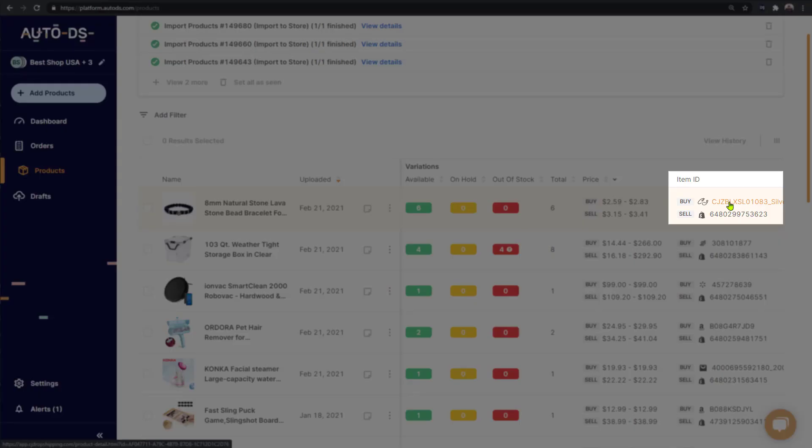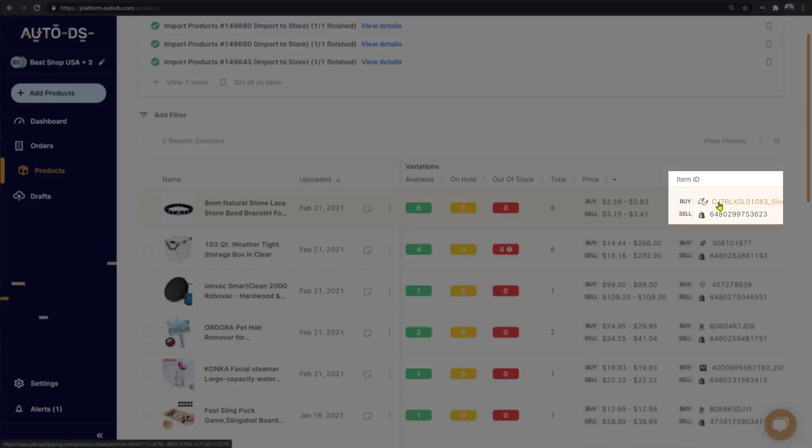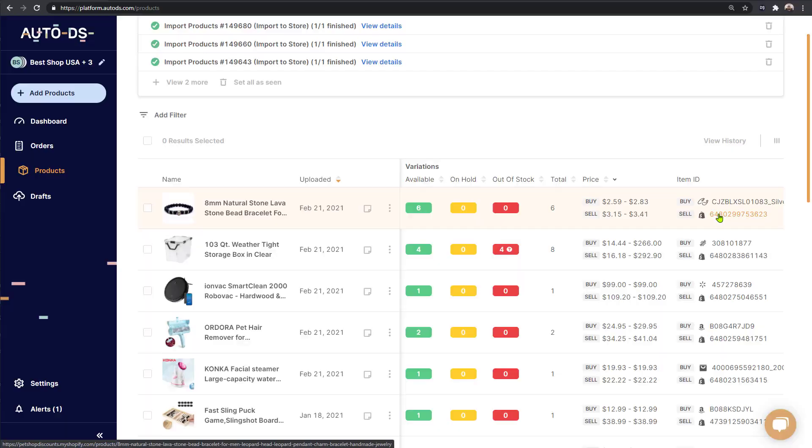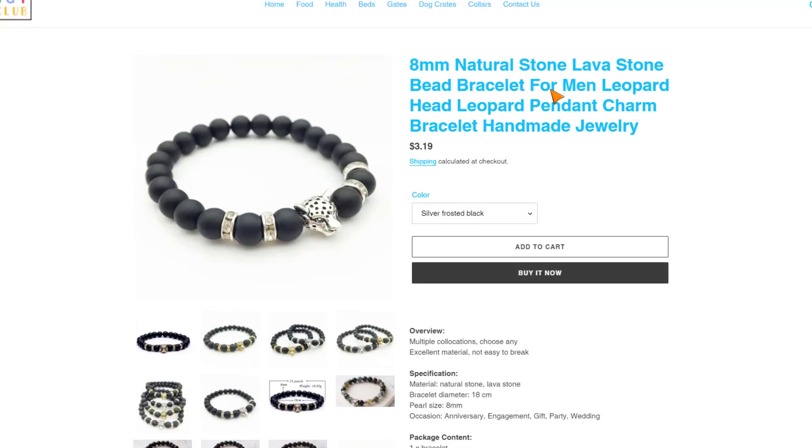So here on the right side, we can see that the products by ID will take us to our supplier page where we got the product and the Shopify item ID will take us to our product page on Shopify to show us the product on our store.